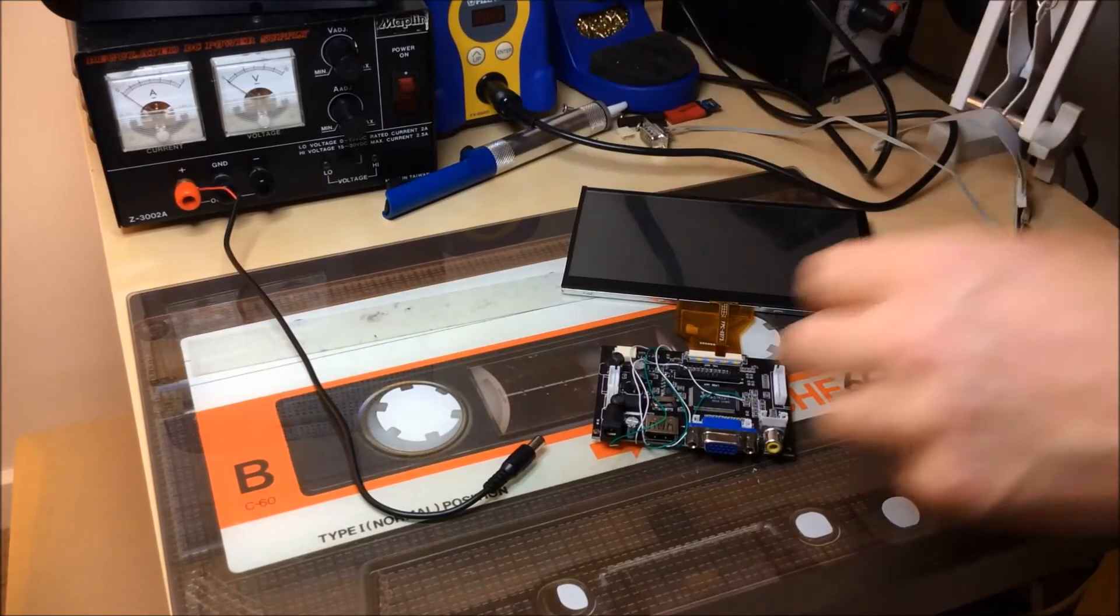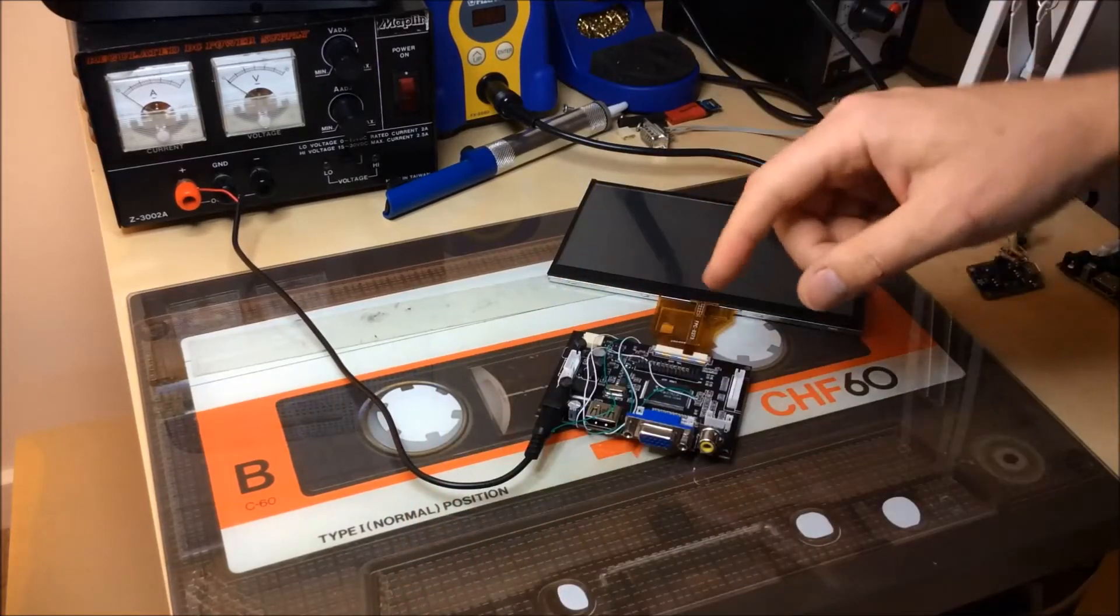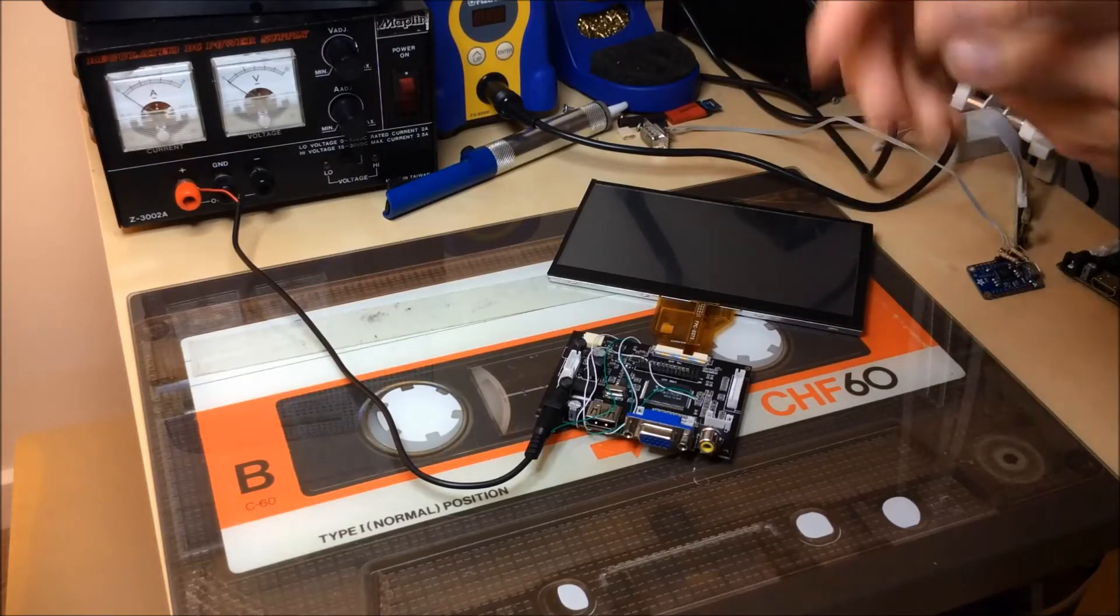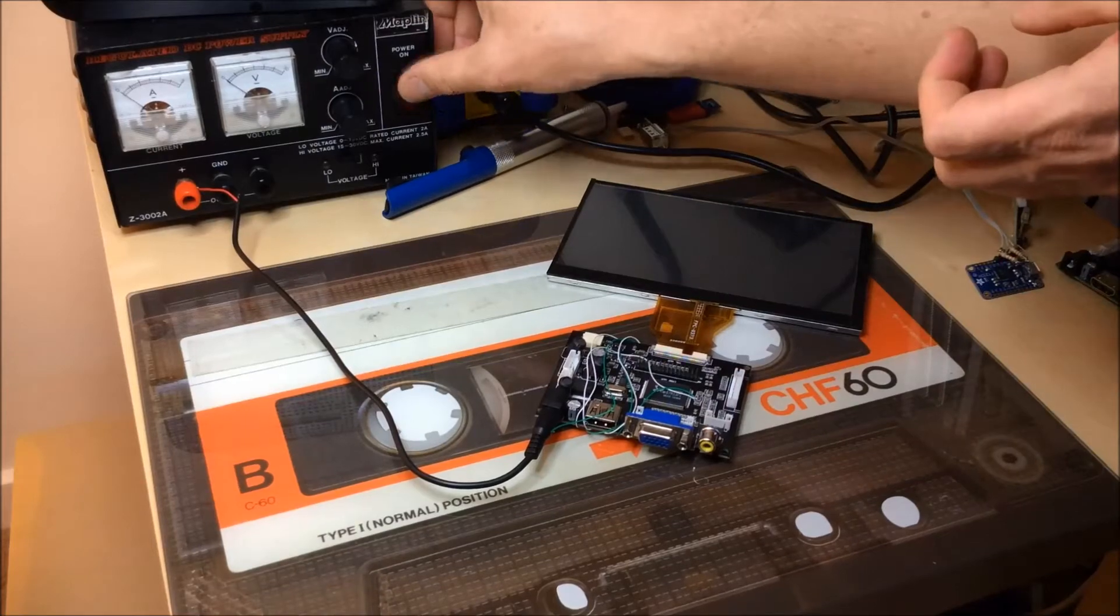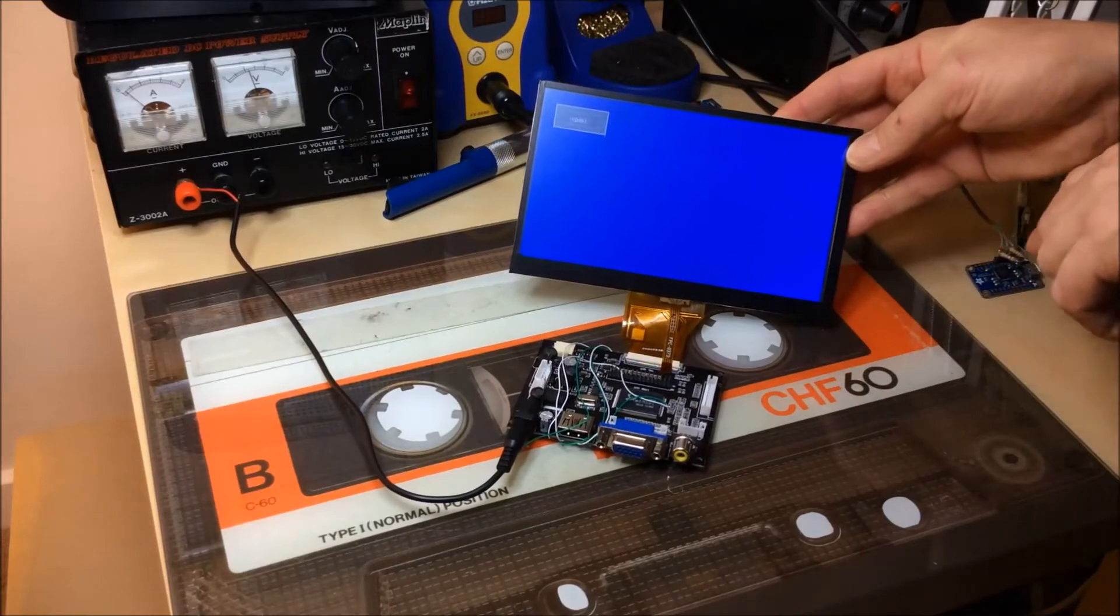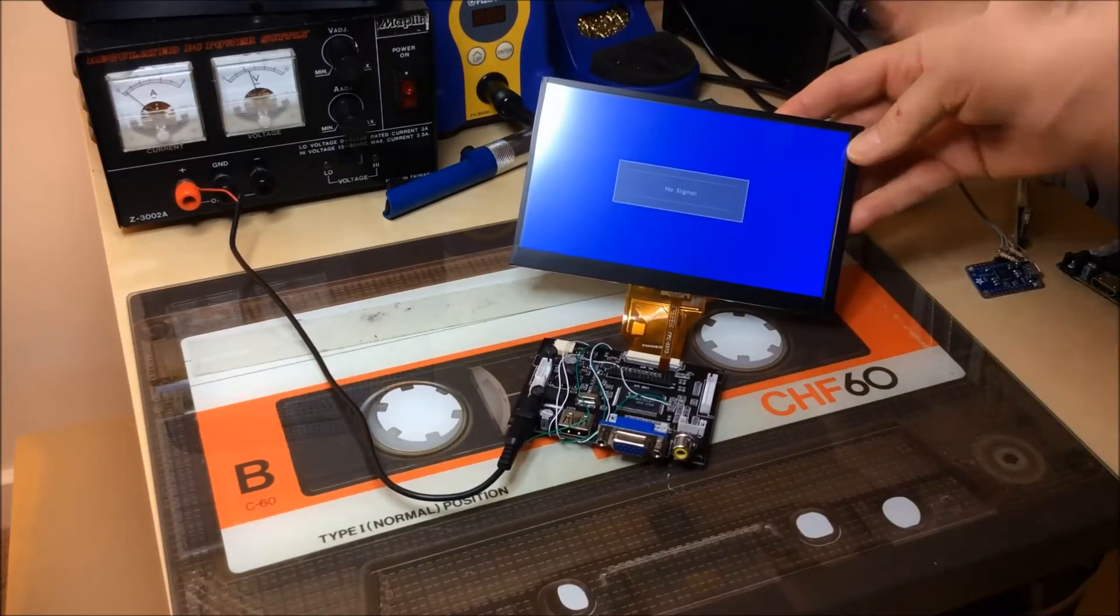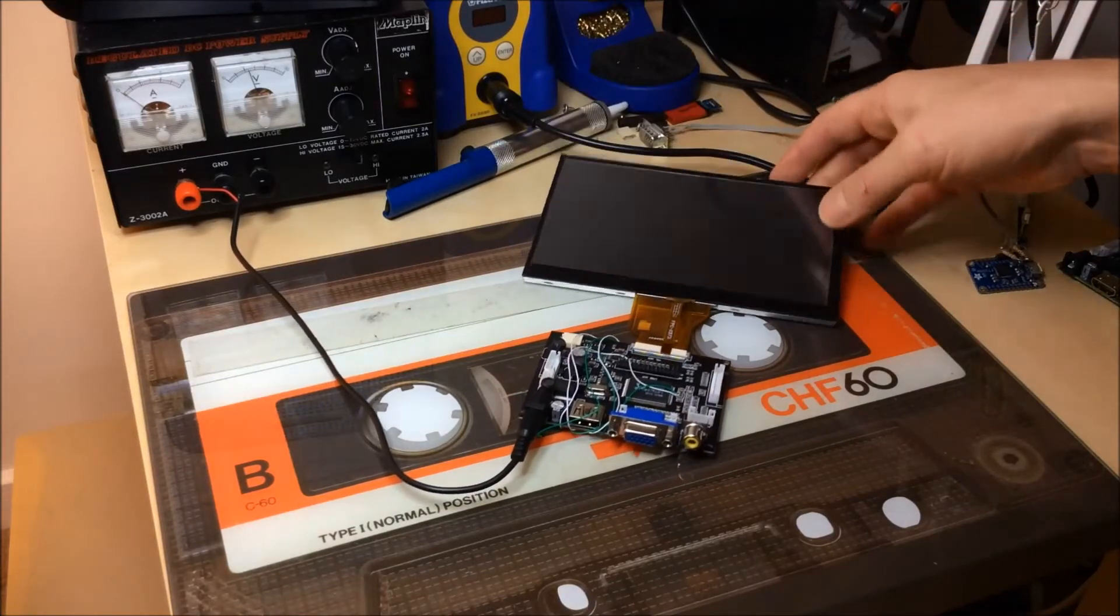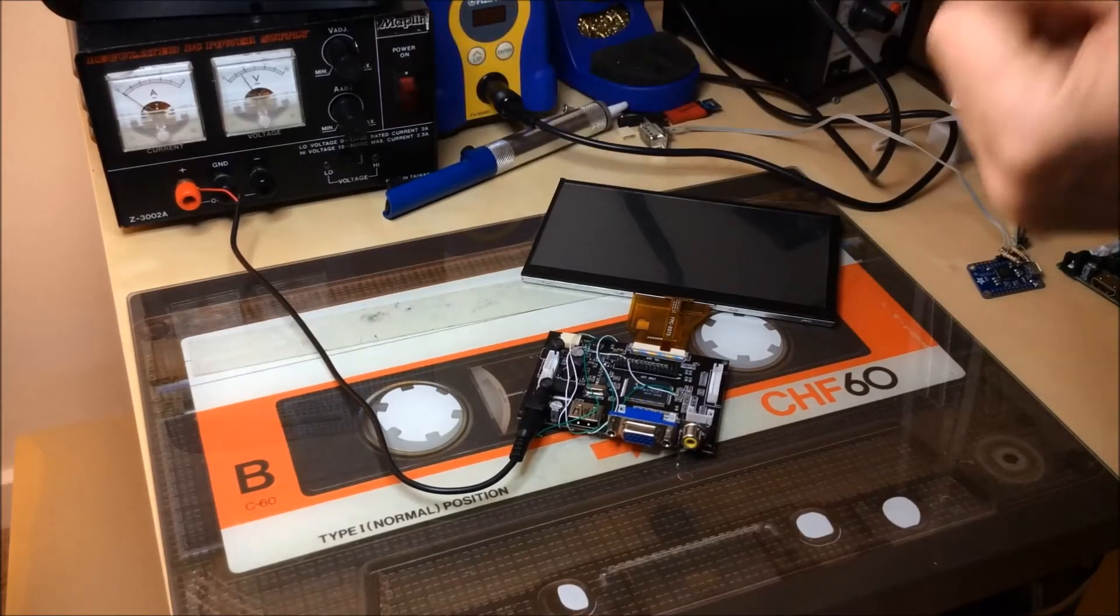I've got my bench power supply ready set to 12 volts. These boards take between something like 5 and 15 volts, but I'll run it off 12 volts which is what it will run off when it's in the head unit. So I'll just switch on the power and you should be able to see it comes straight up with the blue screen and the HDMI symbol there, which is a sign that it's got the original firmware.